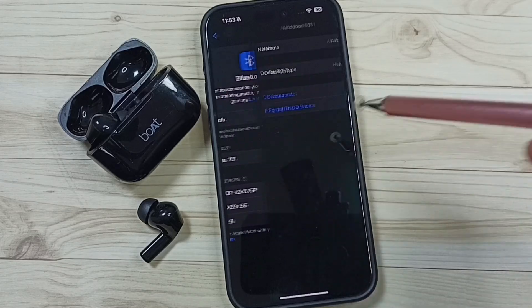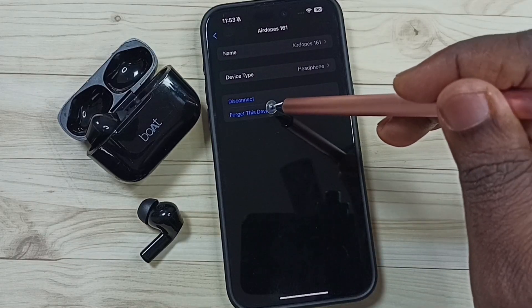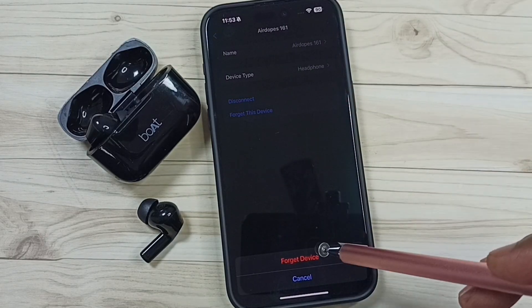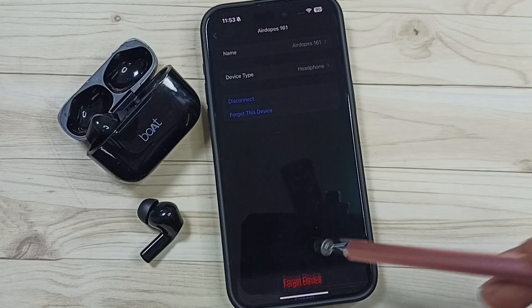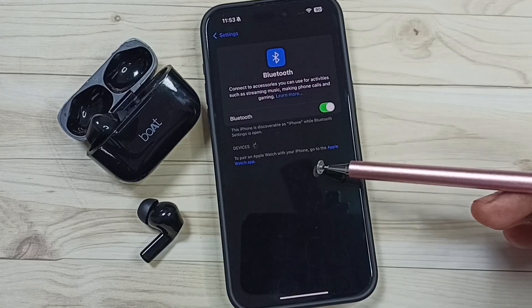If you want to delete, you can tap on forget this device, then tap on forget device. Done, it's deleted.